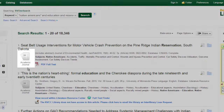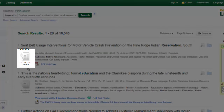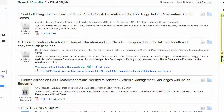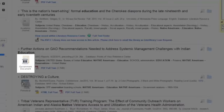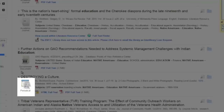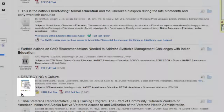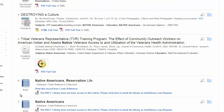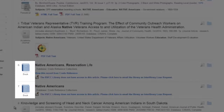These icons tell me what kind of information I'm getting. I have an article from an academic journal, a government document, a periodical which usually refers to a magazine article, and if I go a little further down, some book sources.